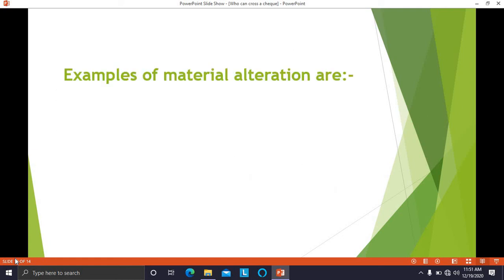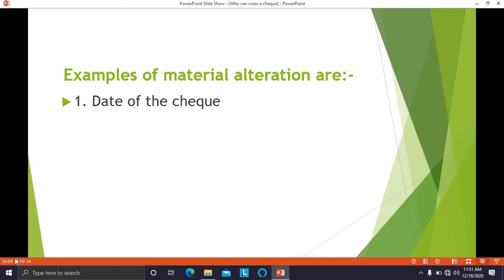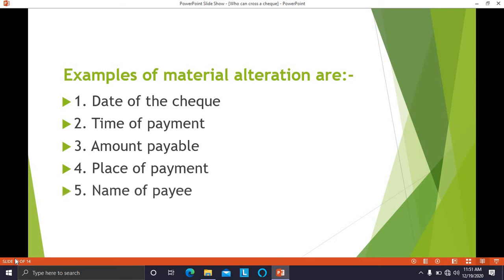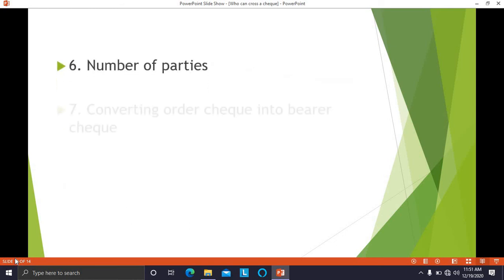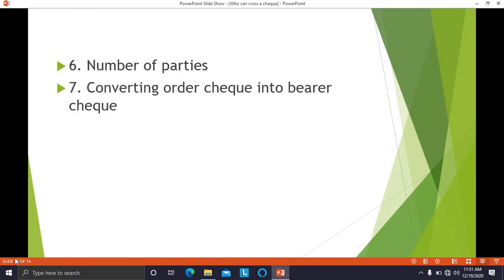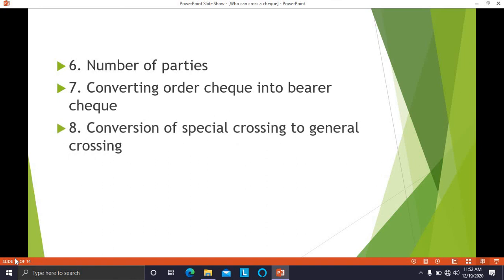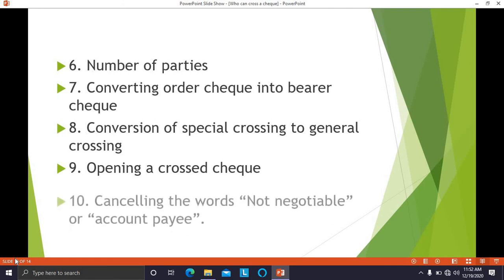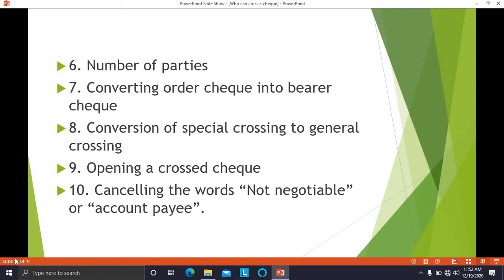Examples of material alteration include changes to: the date of the check, time of payment, amount payable, place of payment, name of payee, number of parties, converting an order check into a bearer check, conversion of special crossing to general crossing, and opening a crossed check.